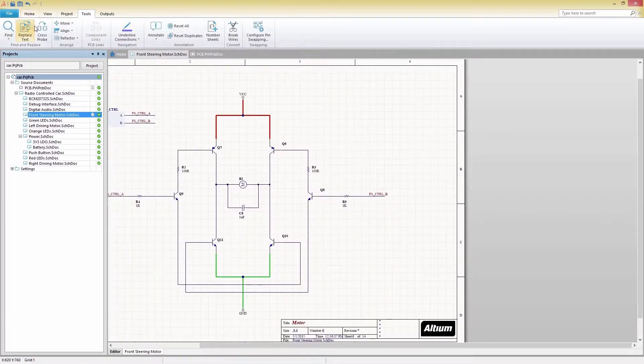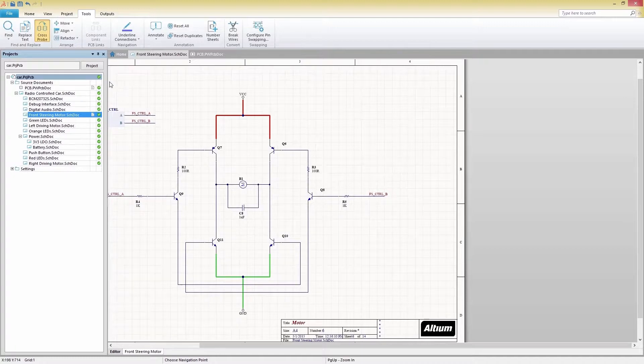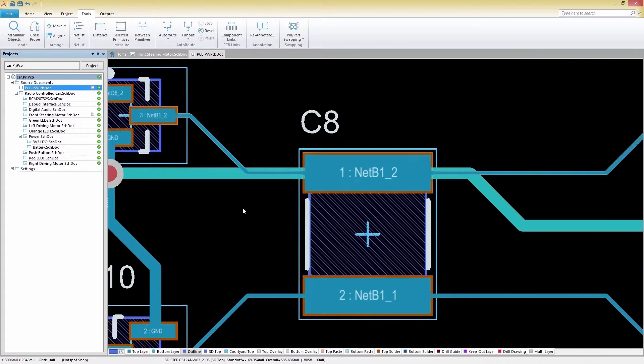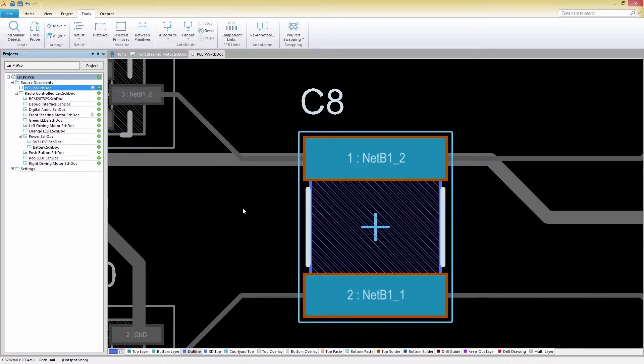To use the jump mode, you'll need to hold down the Control key and then left-click your desired object. With jump mode used, we've now shifted to our PCB document with the selected object highlighted.